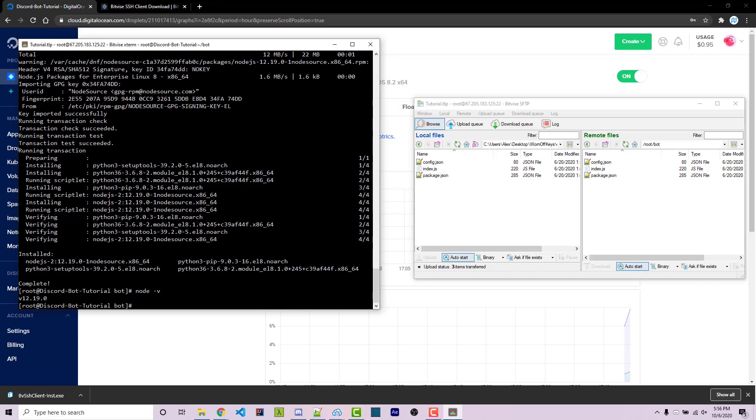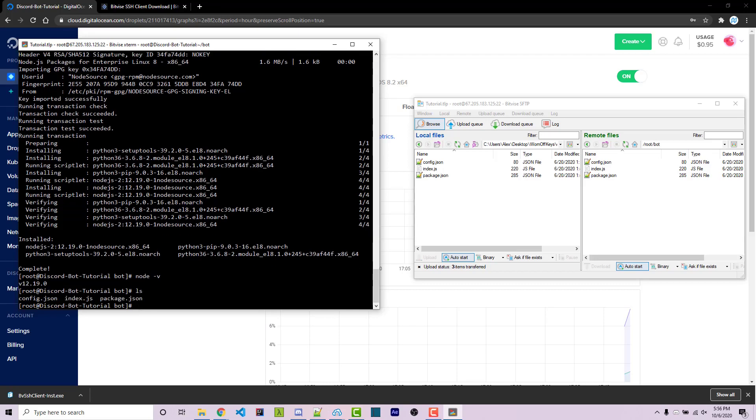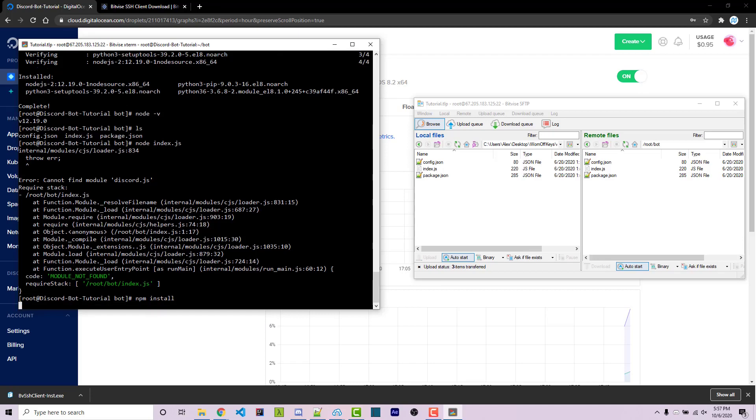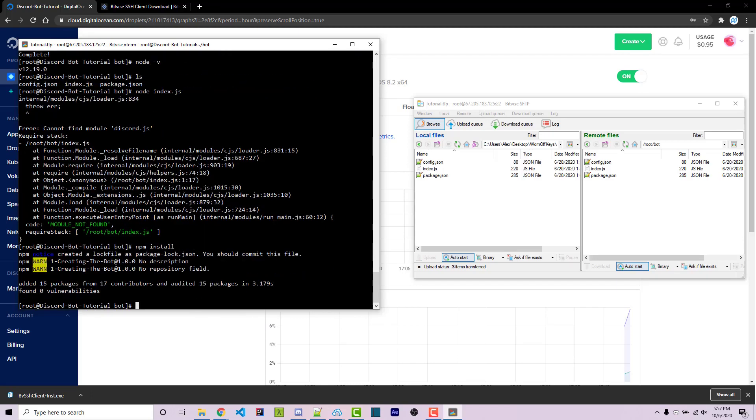So let's go ahead and actually start up our bot. If I do ls, we see that we have this stuff here, and we can just simply run node index.js. However, we get an error. And that's saying that the module discord.js cannot be found. That's because we didn't actually upload our node modules files. And if you did, that's fine. But if you didn't, because it might take a while, we can actually just simply install those by running npm install. It will then automatically look inside of your package.json file to see what dependencies you need, and it will automatically install those.